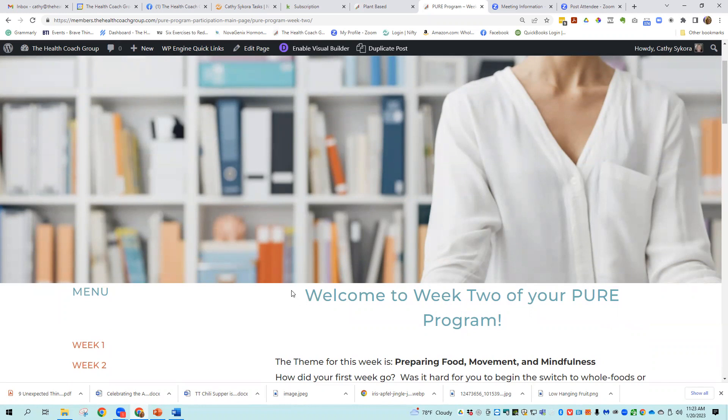Okay. If you have any questions, contact support at the health coach group.com. We're glad you're considering this program. It is a really, really good program.